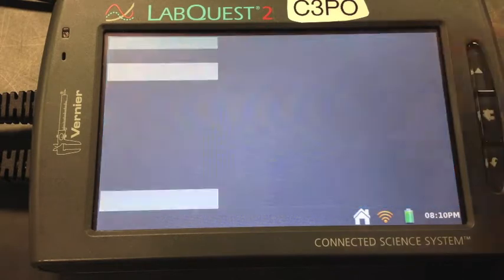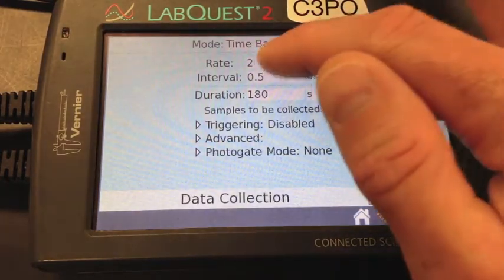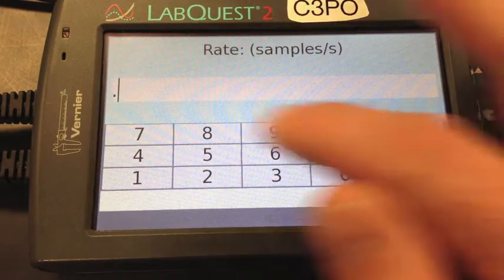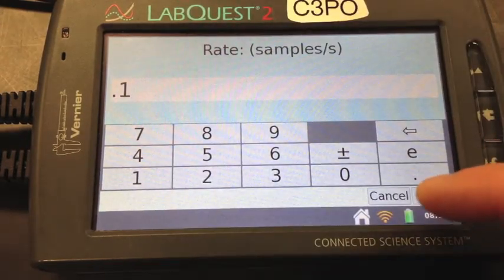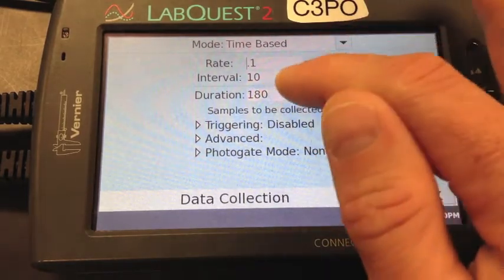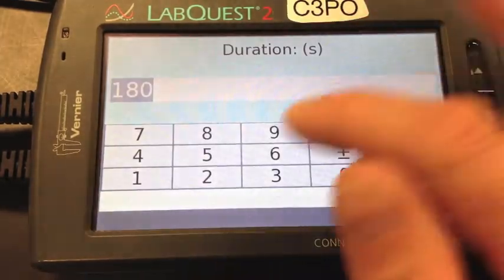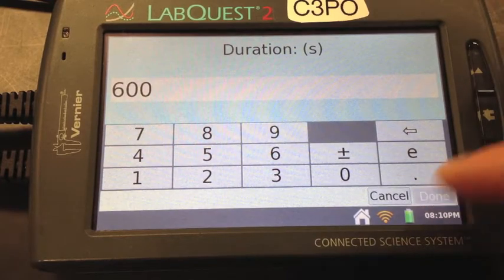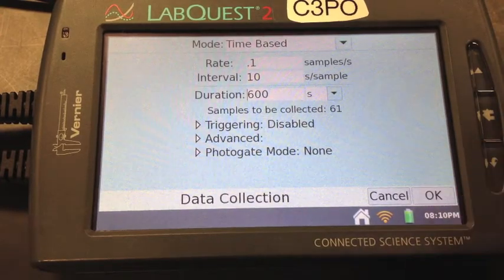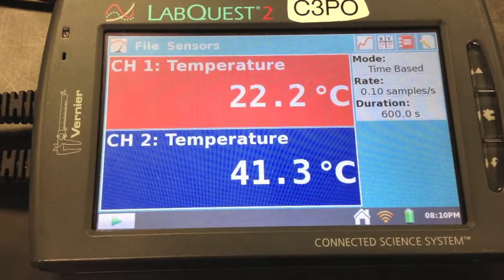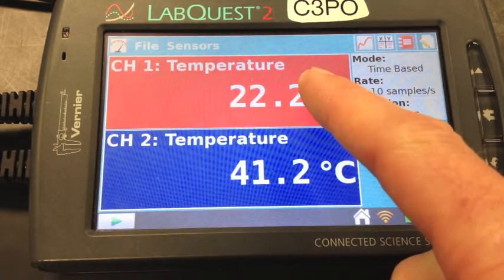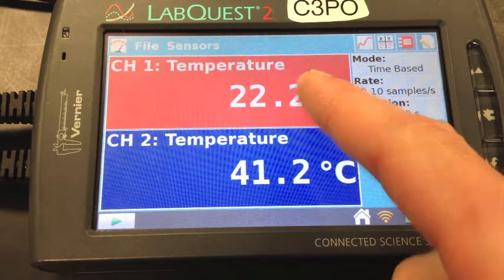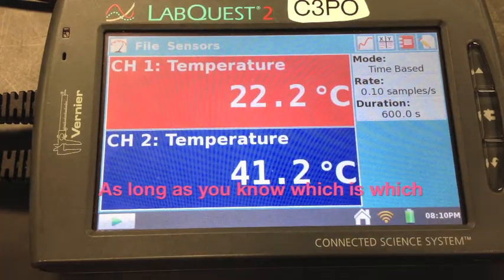Set up your LabQuest for data collection. Let's change the rate to 0.1 samples per second, and let's change the duration to 600 seconds, which is 10 minutes. Make sure that channel 1 is the temperature probe in the air and that channel 2 is the temperature probe in the warm water.